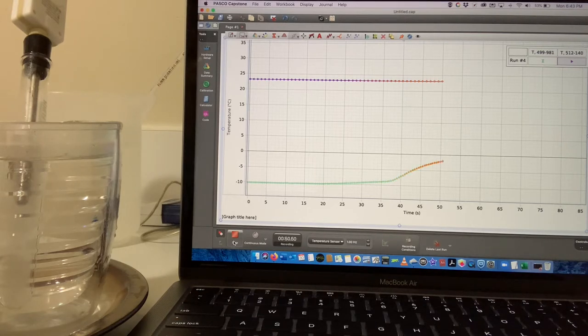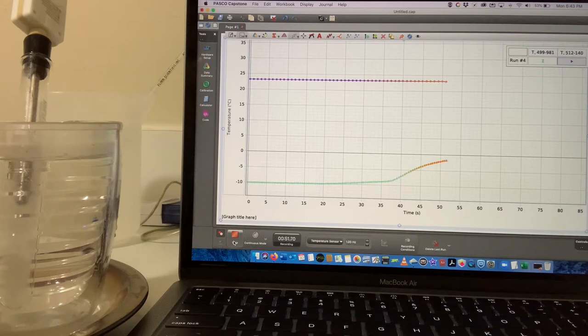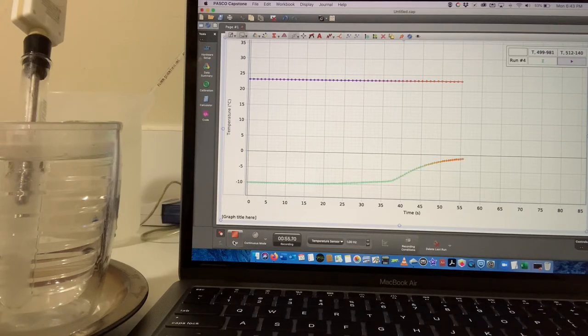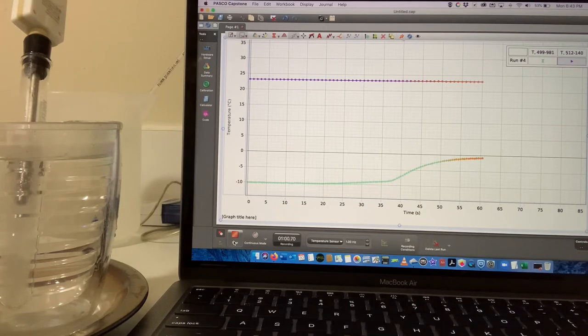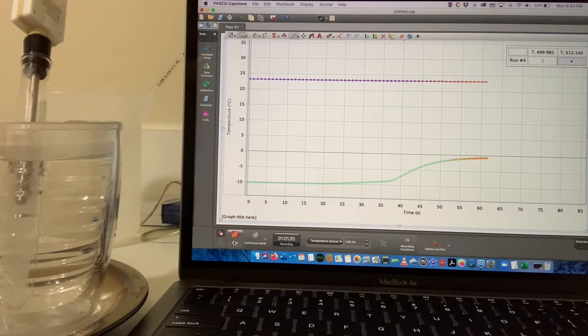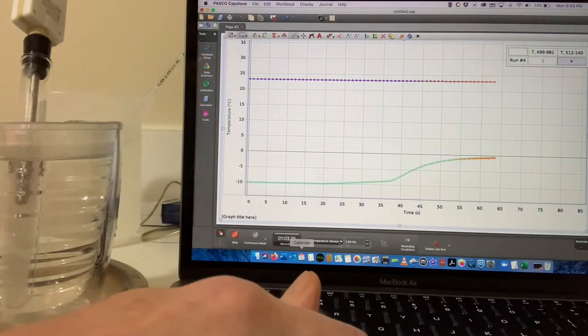Will it continue? In fact, it seems to be heading to zero degrees Celsius.